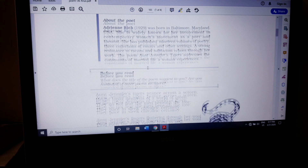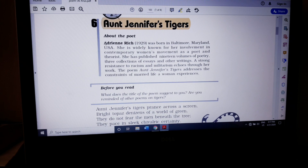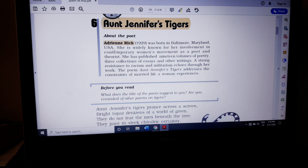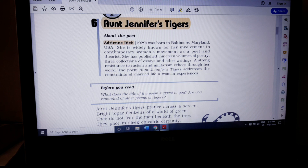Aunt Jennifer's Tigers is written by the poet Adrienne Rich. She is from the USA, and Adrienne Rich belongs to an era where radical feminism was prevailing. Feminism is a movement which supports women's rights. Radical feminism is an extreme form of feminism — those ideas and ideologies which even women can't accept. That kind of extreme level of feminism is called radical feminism.